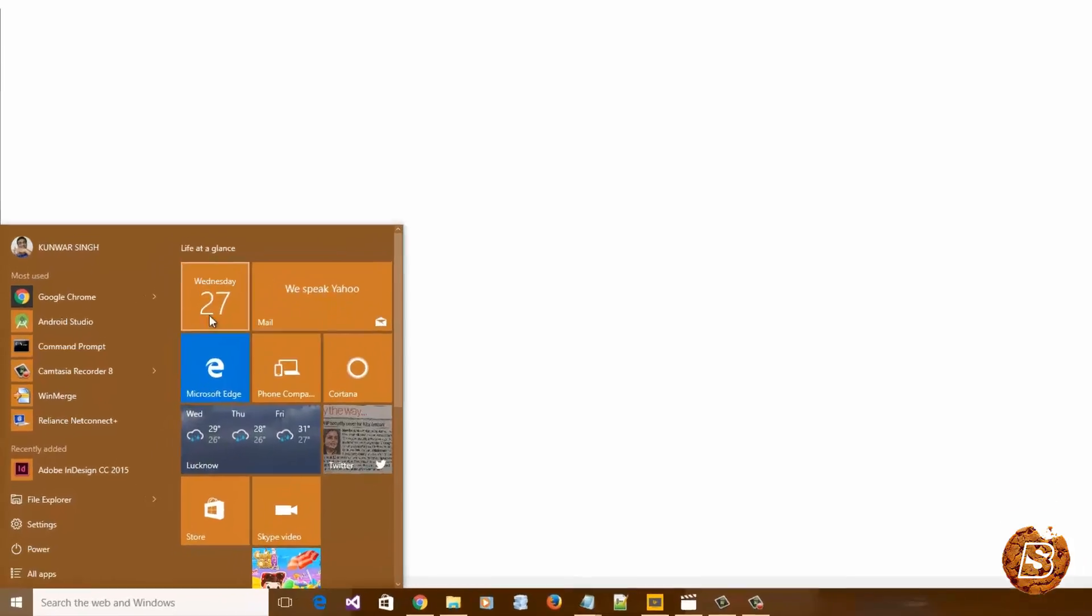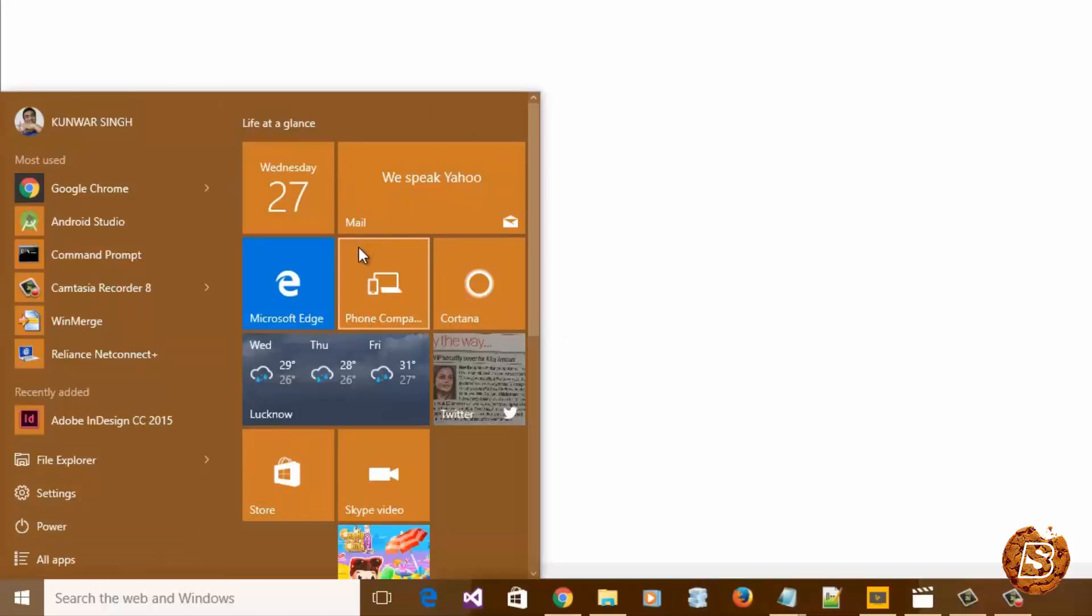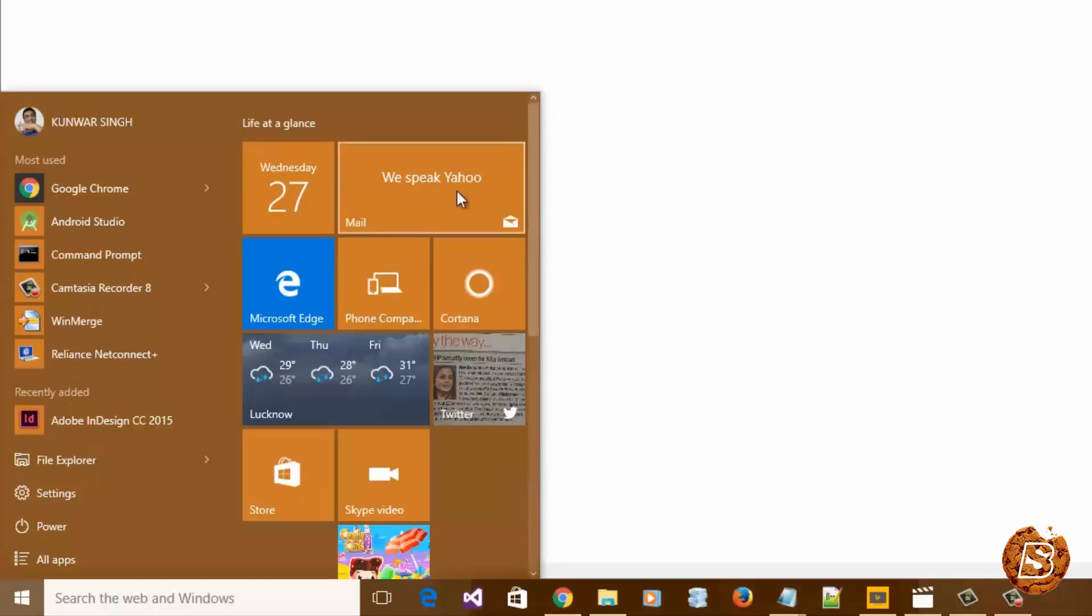If you want just the start menu without the live tiles, you need to individually unpin the tiles from the taskbar. Right-click on that and then select Unpin from Start. That way you'll be able to remove them from the start menu.